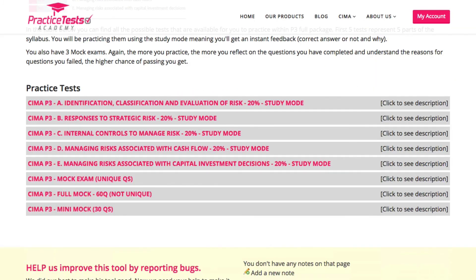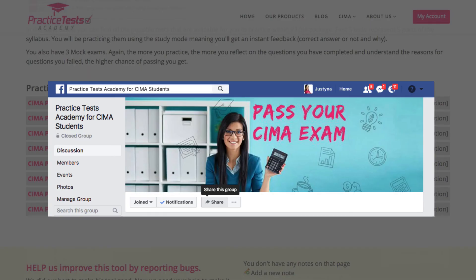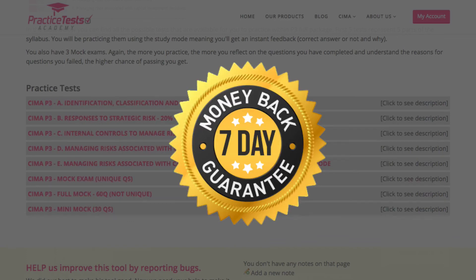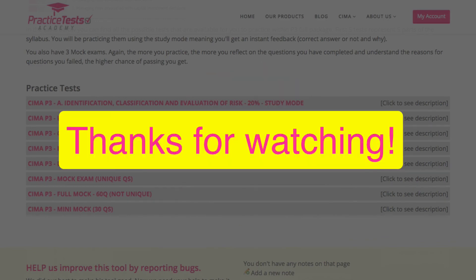Thank you very much for watching and I hope you got the impression that this is exactly what you need in order to pass your upcoming P3 exam. Remember, we also provide a tutor-monitored Facebook group and a 7-day money back guarantee. So in case you are still unsure, just keep in mind that we have transferred the risk to us so you don't need to worry. Thanks again and goodbye.